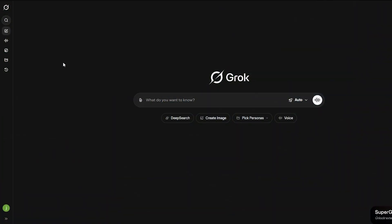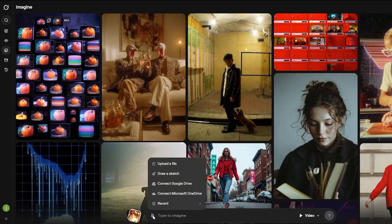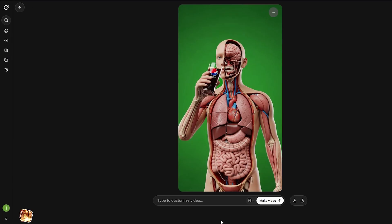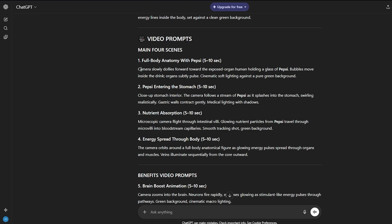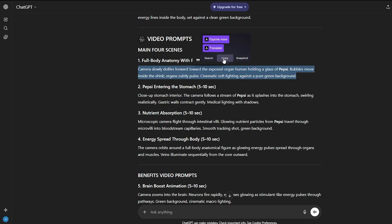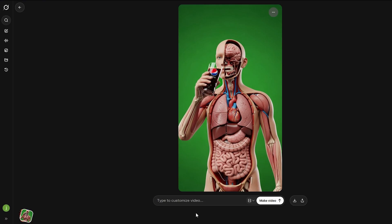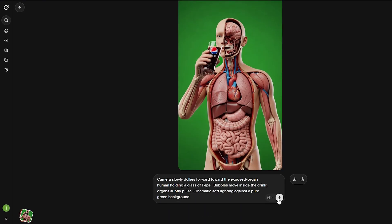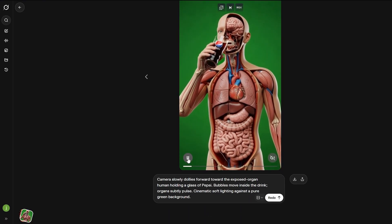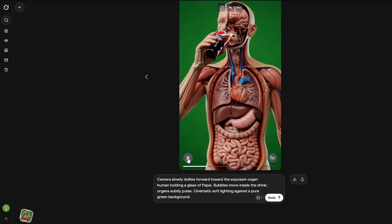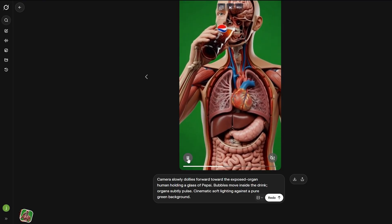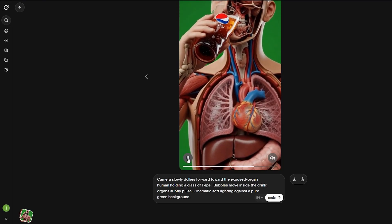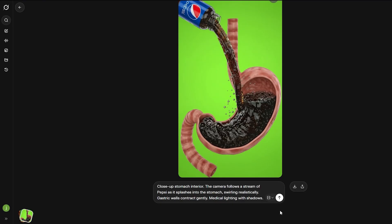Alright, now open up Grok AI and click on the Imagine tool. Upload that first image you made in Wisk. Grok's going to try animating it right away. But if you want higher quality, copy the video prompt from ChatGPT that matches that specific image and paste it in before you generate. You'll get way smoother, cleaner animations that actually line up with what you're trying to show.